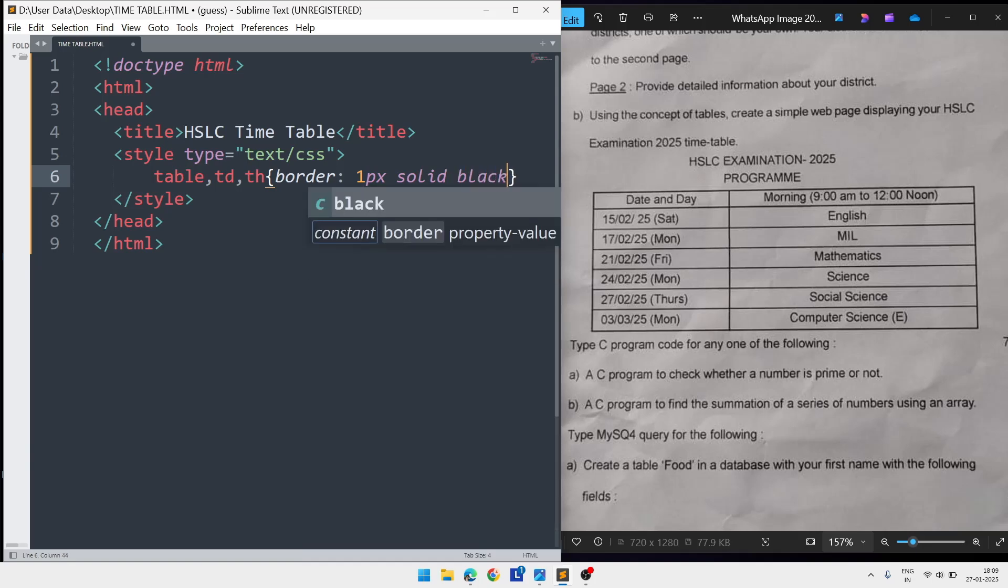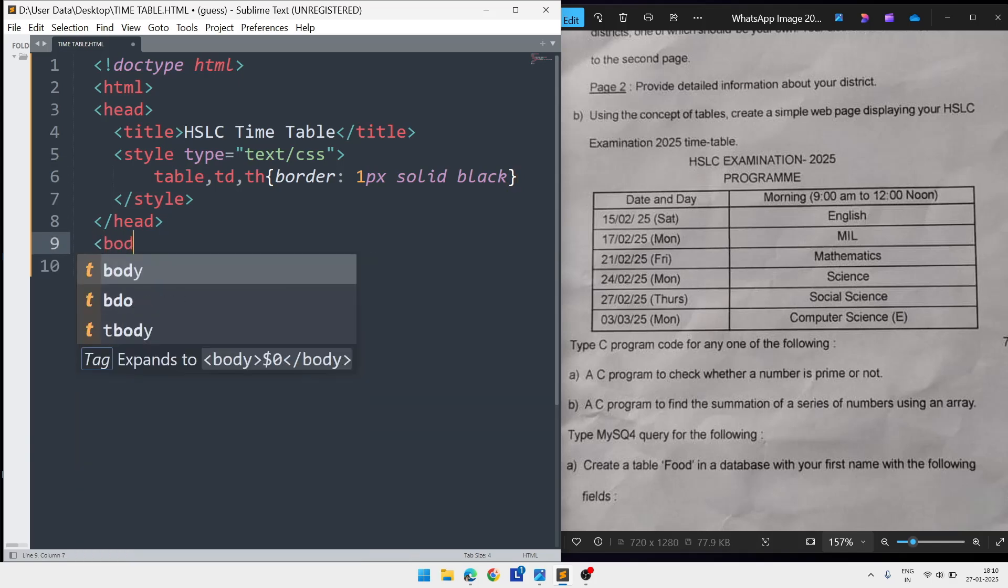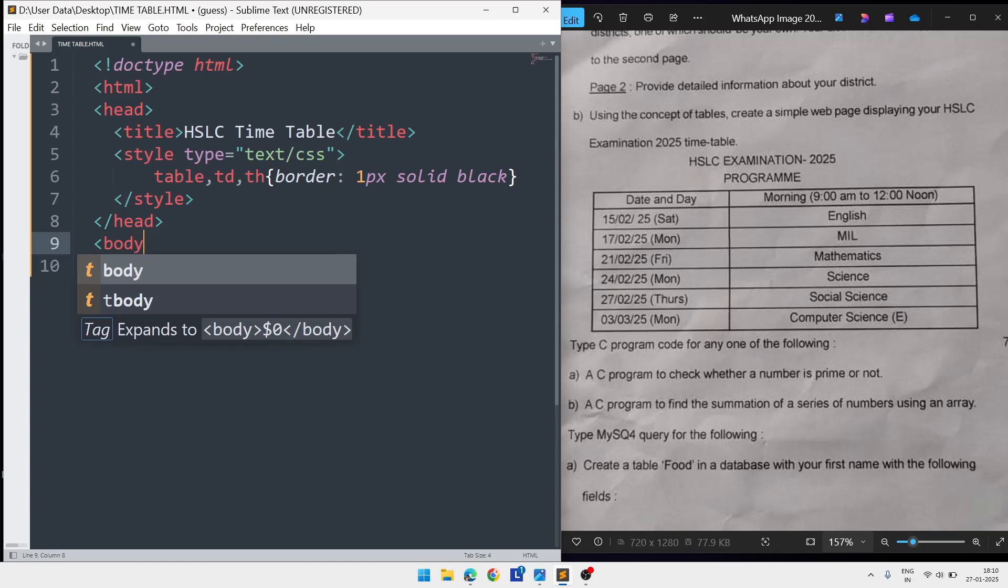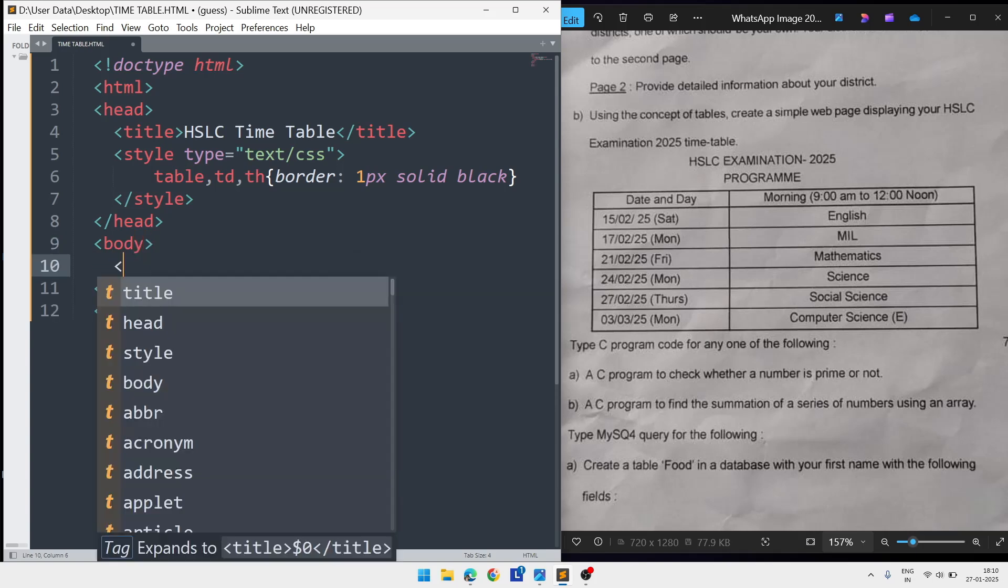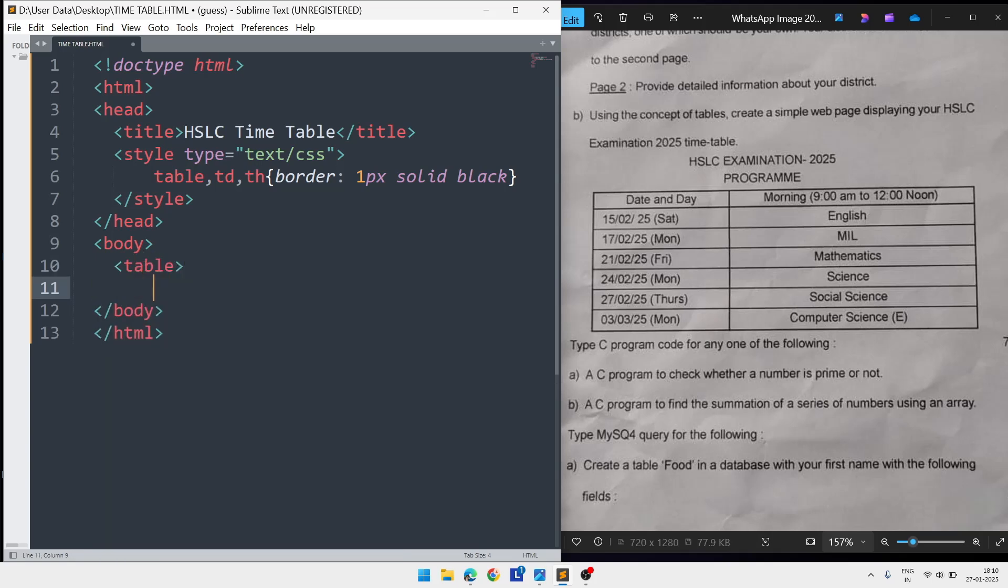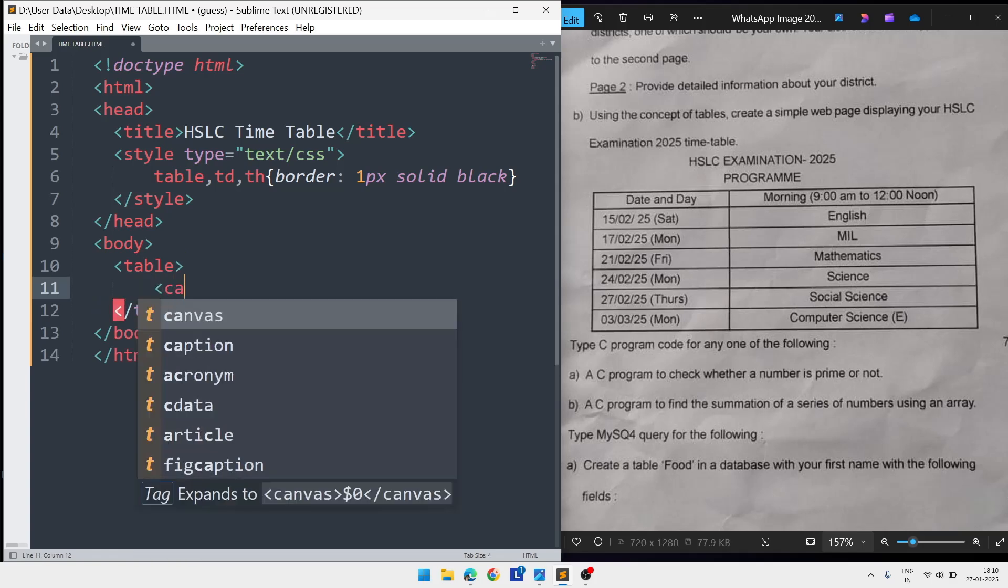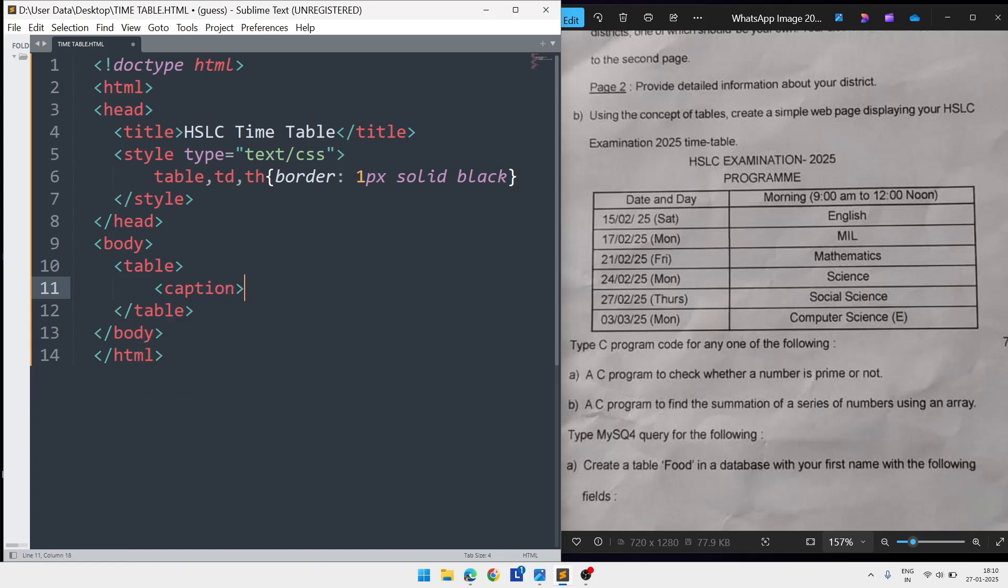After that we'll come out from the style, exit from the head, and create the body tag. Inside the body tag we are going to create the table. First write the table tag, close the table, and inside write the caption tag. Inside the caption tag write the first line: 'HSLC Examination 2025 Programme'. Then close the caption.